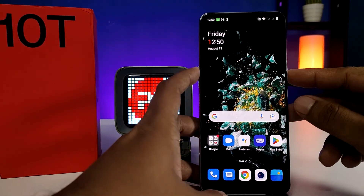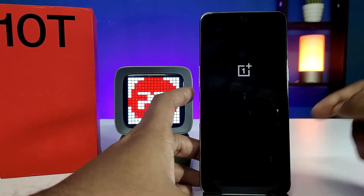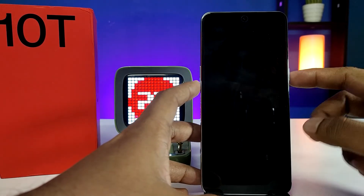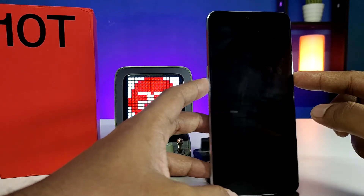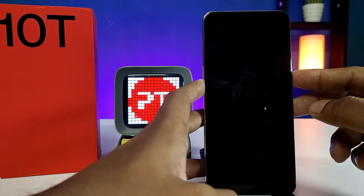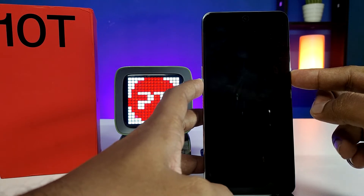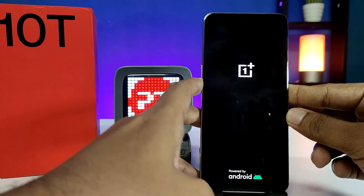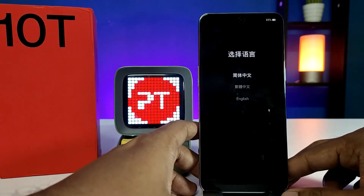First of all, you need to turn off the phone. After turning it off, you need to press the volume down and power key at the same time and hold them. Press and hold the volume down and power key for a few seconds.